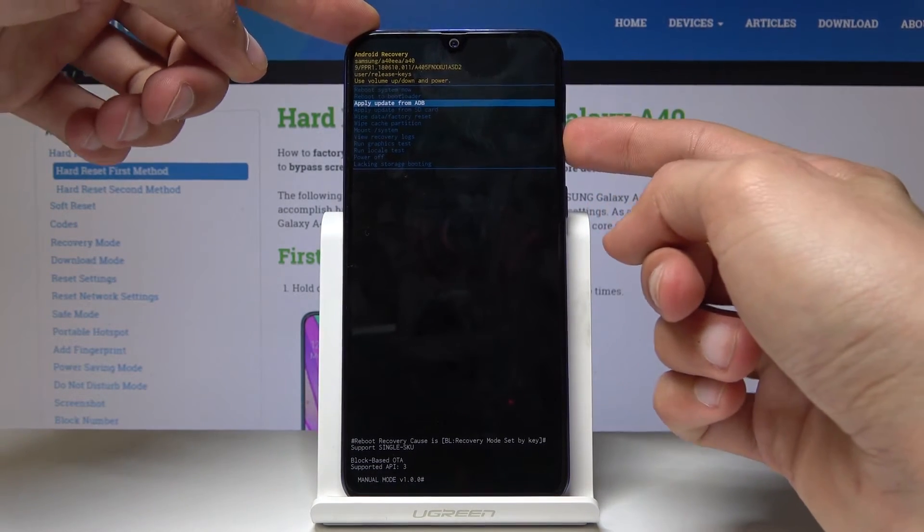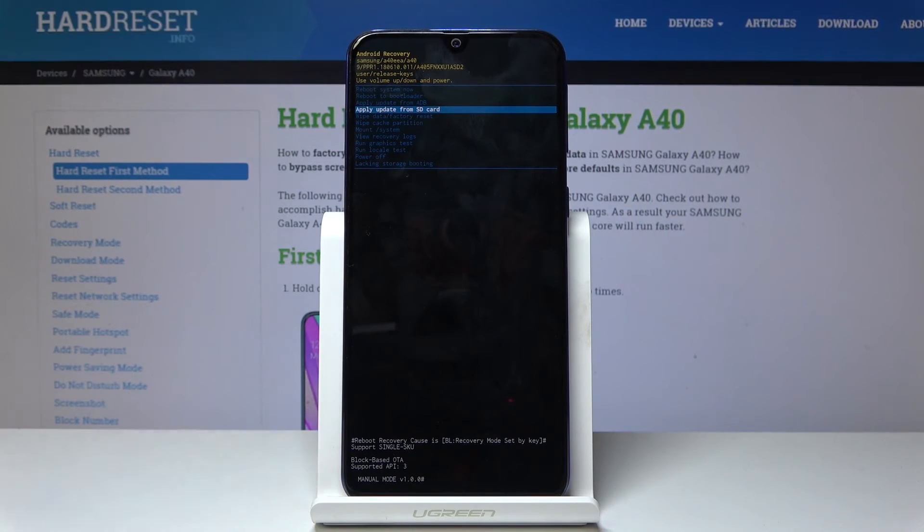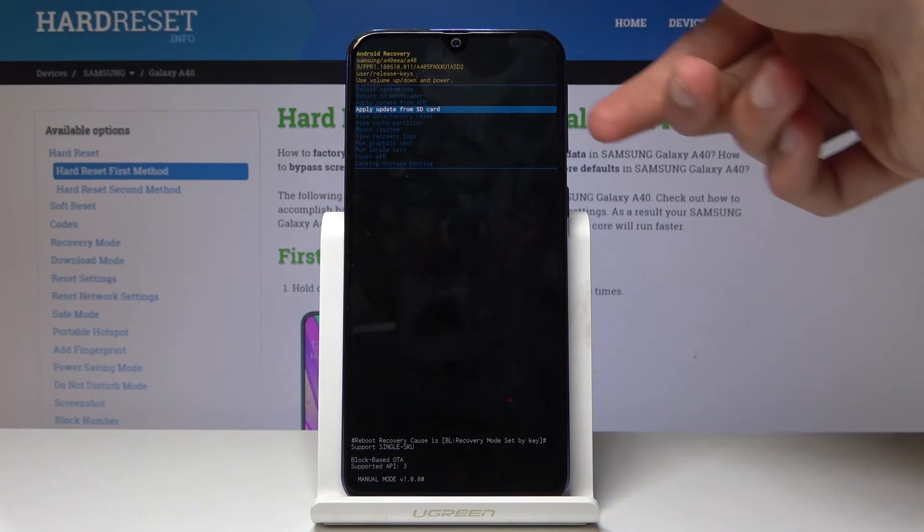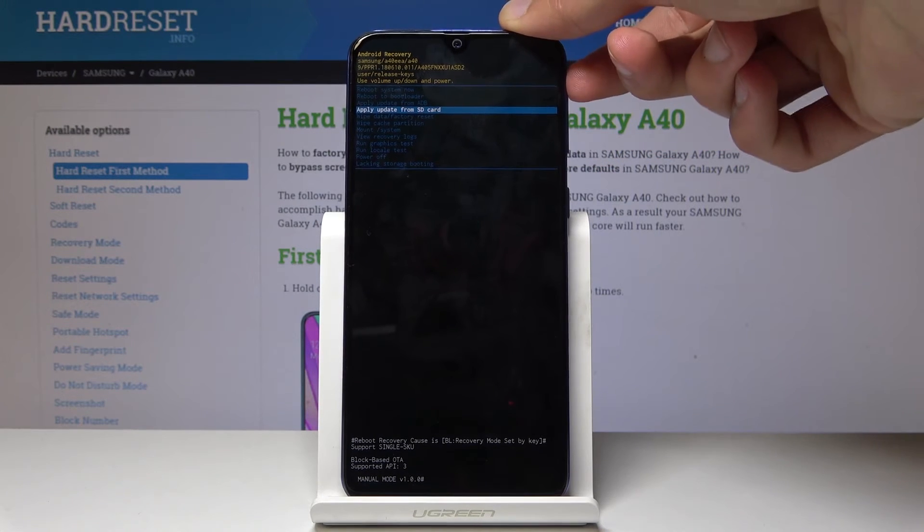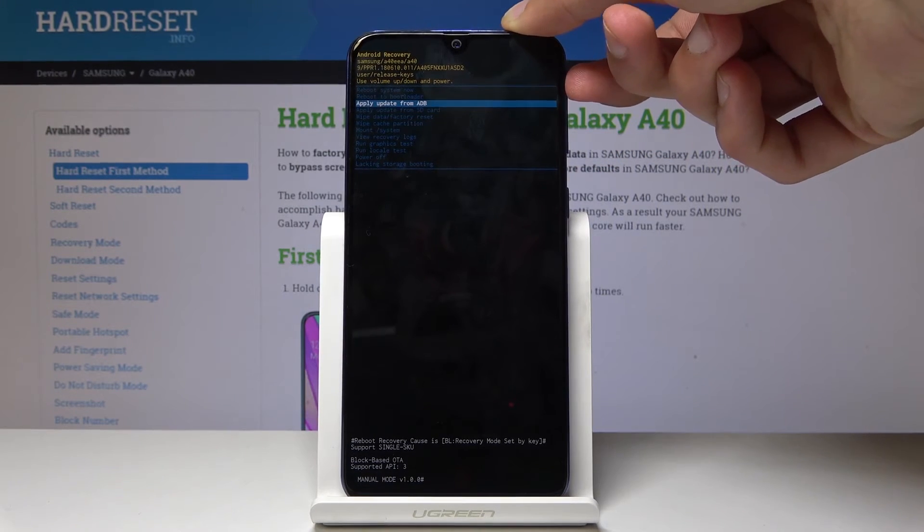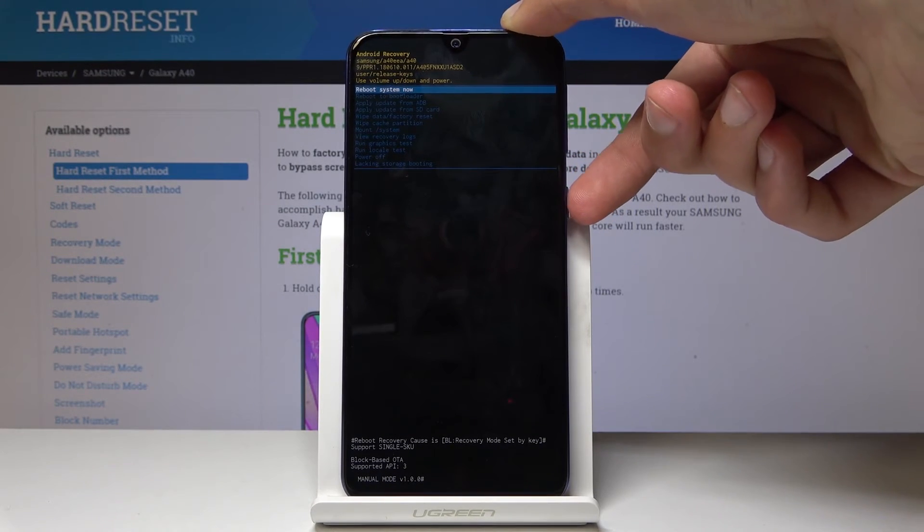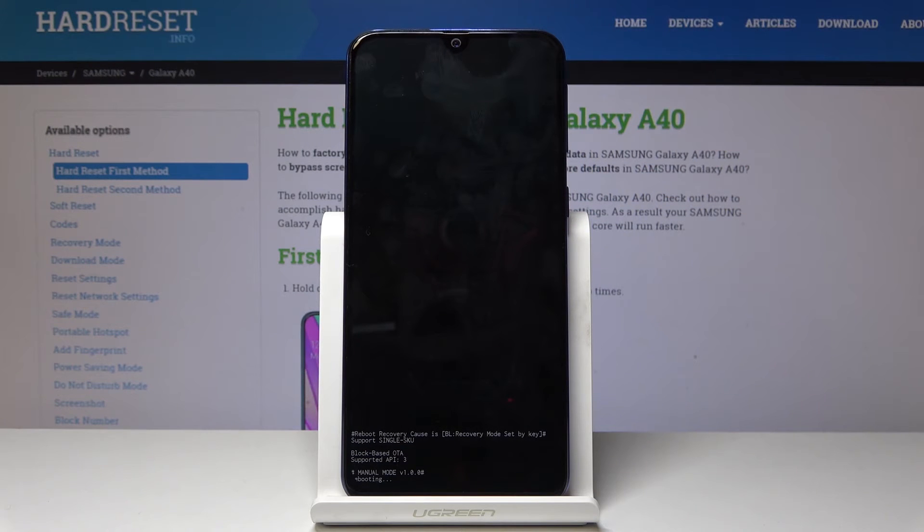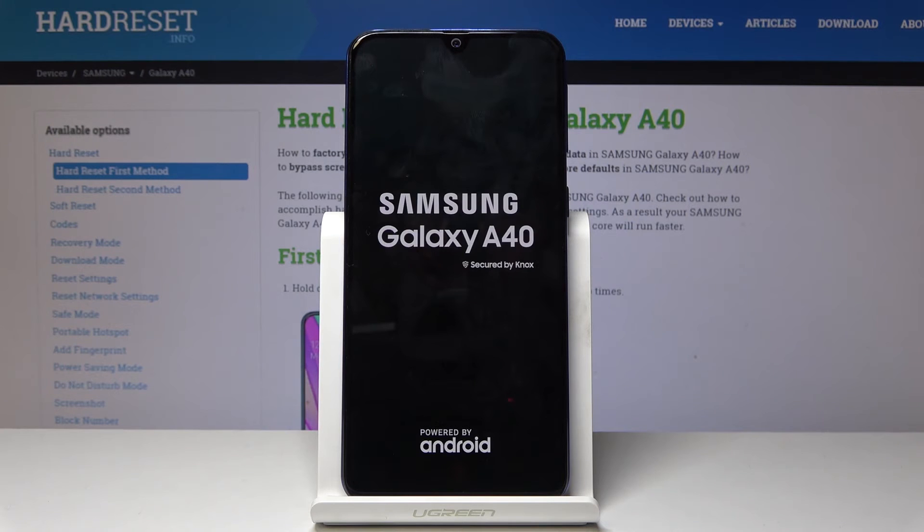Volume up and down to respectively go up and down, and power key to confirm your selection. I'm just going to select reboot system now and confirm it to go back to the normal Android. This is basically how you access the recovery mode.